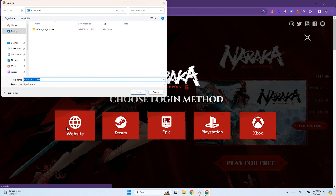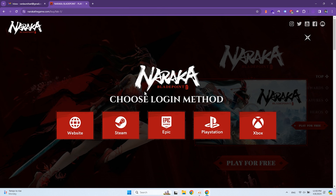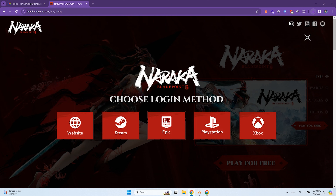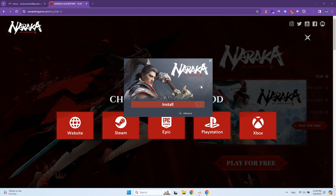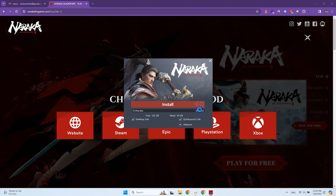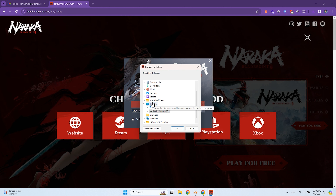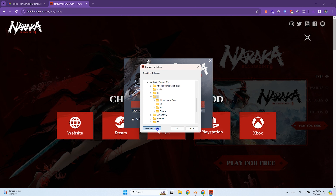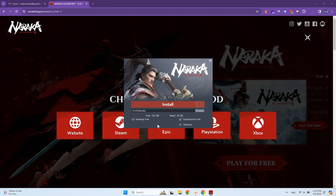Save the installation file on your desktop so you can delete it at the end of the process. Open the installation file. Go to Advanced Settings. Here you need to select the path to the folder where the launcher and game files will be installed. Better to use non-system drives. Naraka needs at least 50 gigabytes of free space. Click Install and wait.